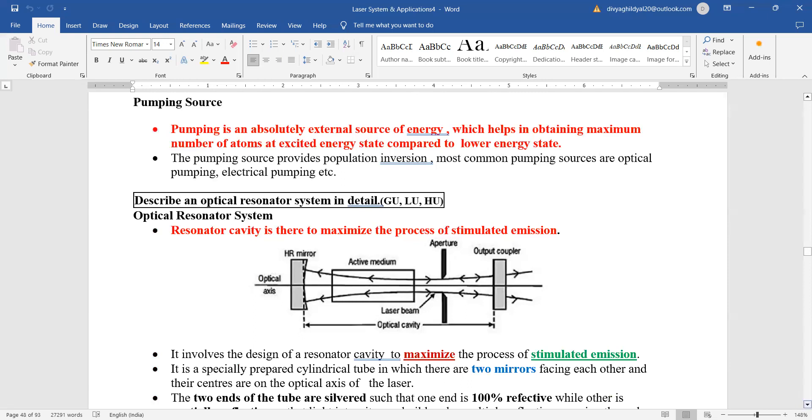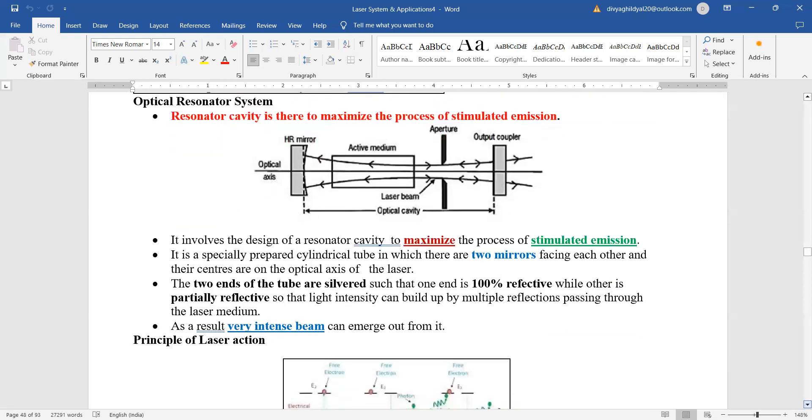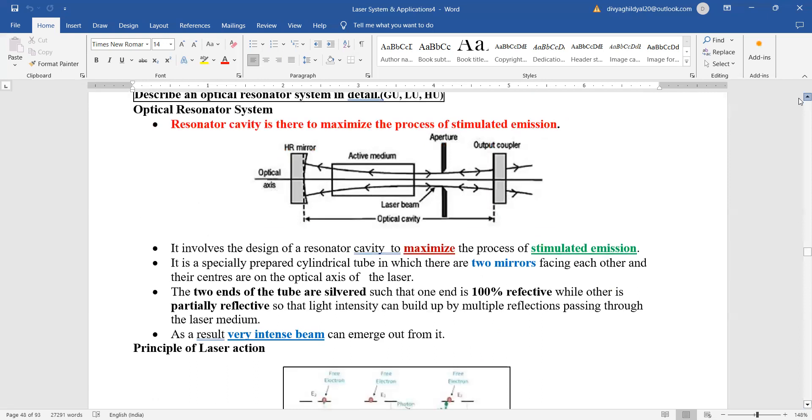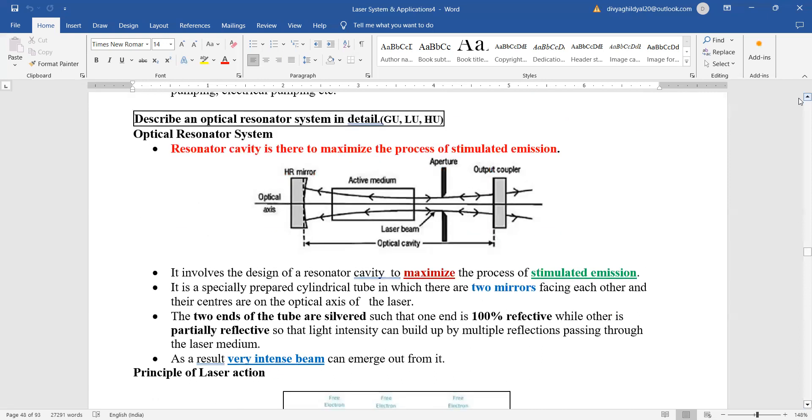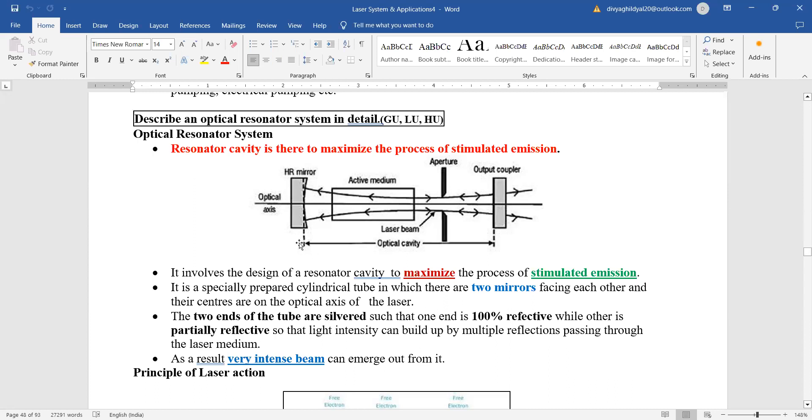Optical resonator system - what is an optical resonator system? This is a Section B question; it has been asked many times. Let us look at this diagram first. Here is my active medium, here are my two sets of mirrors which are going to give us a good output of coherent beam, and this is my optical cavity. Now, this optical resonator is designed to maximize the process of stimulated emission.